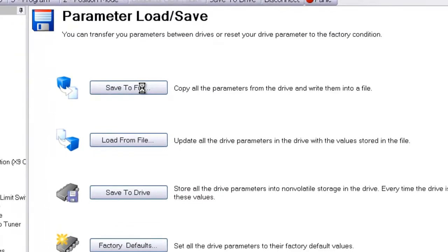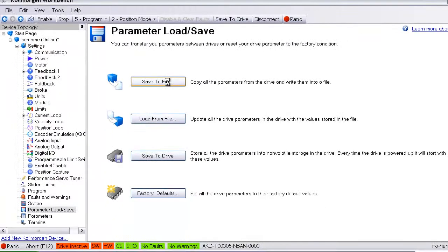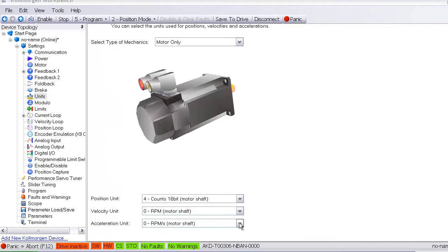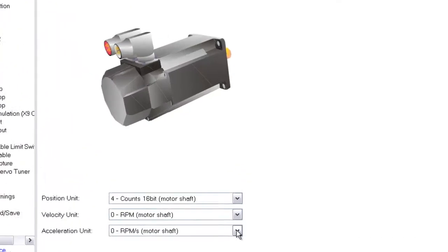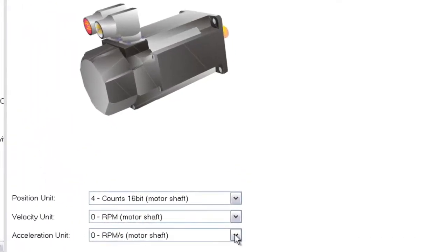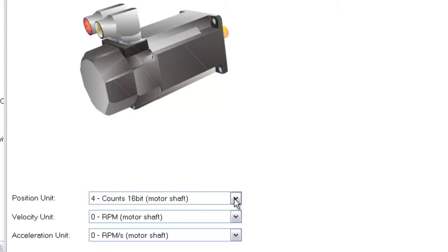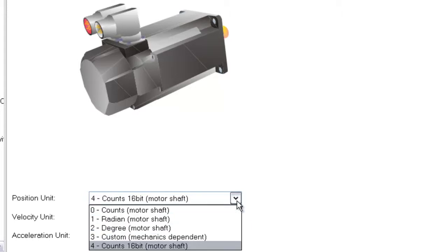I have already set up my user units for velocity in RPM, acceleration and deceleration in RPMs per second, and distance in degrees. Remember, the user units directly affect the parameters that are entered in for all move types.